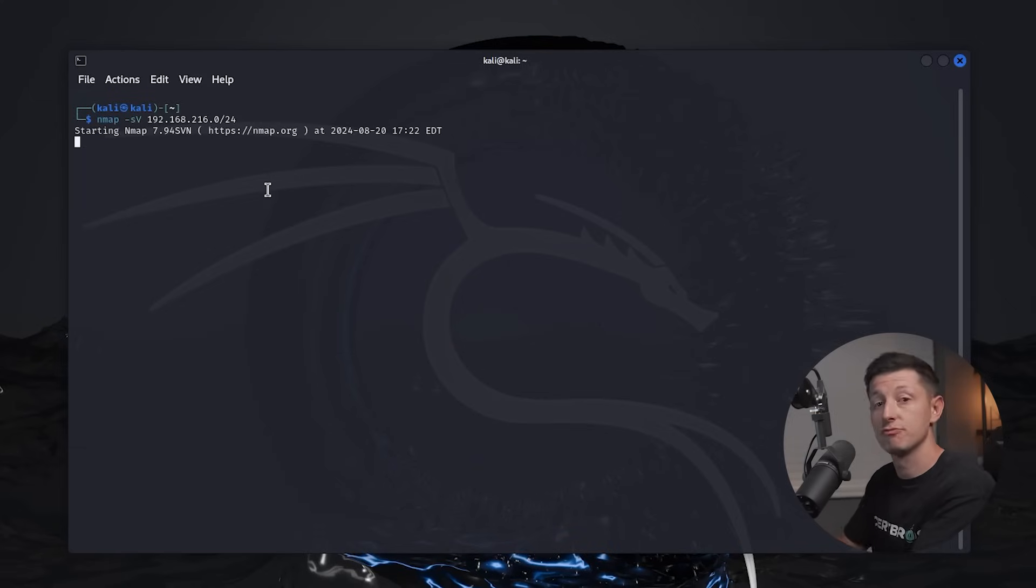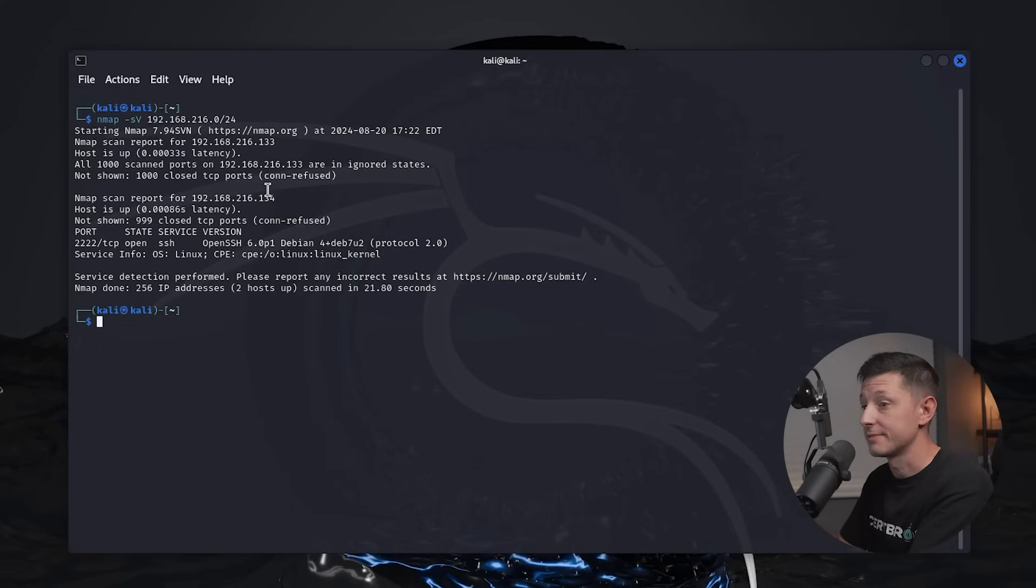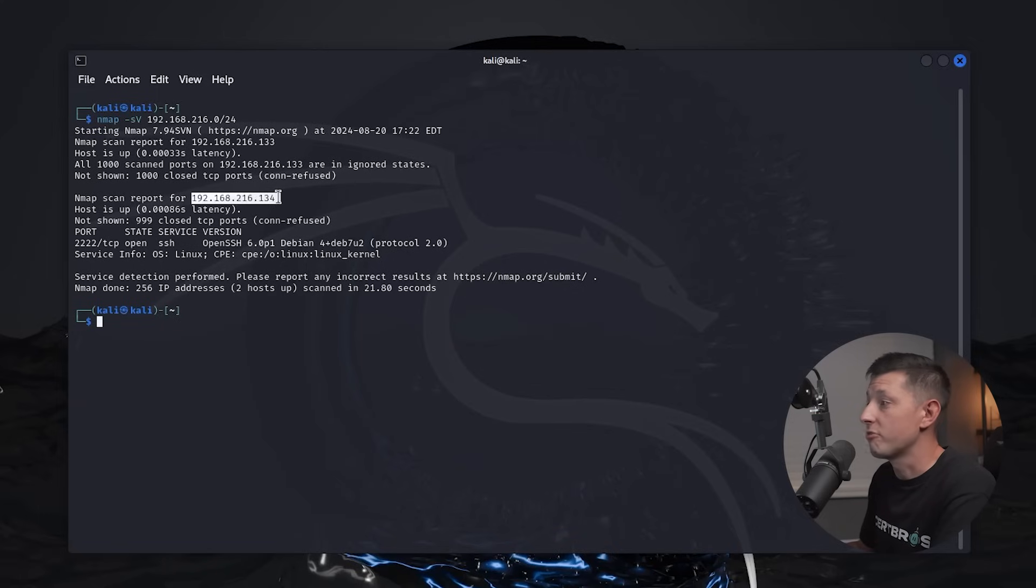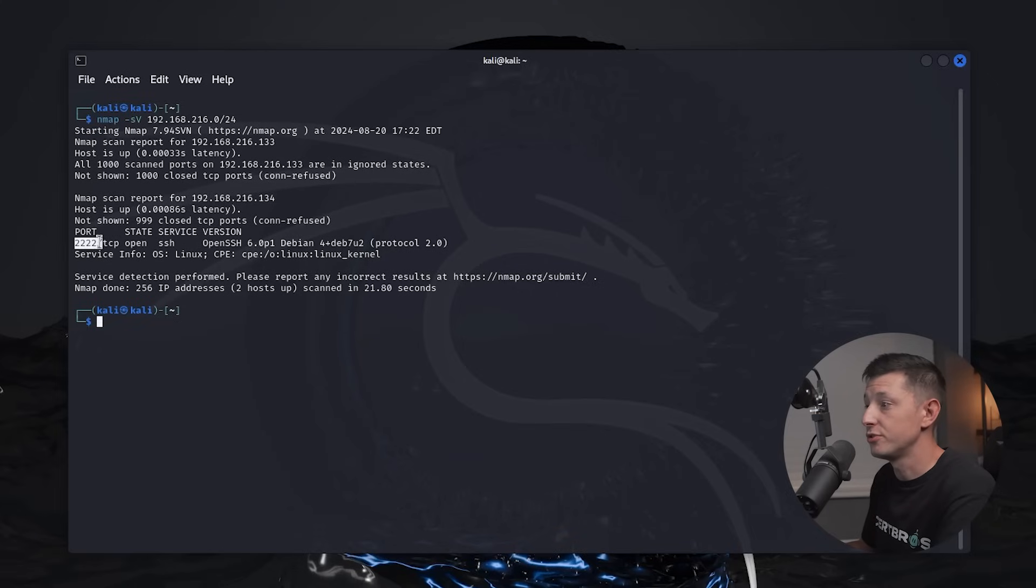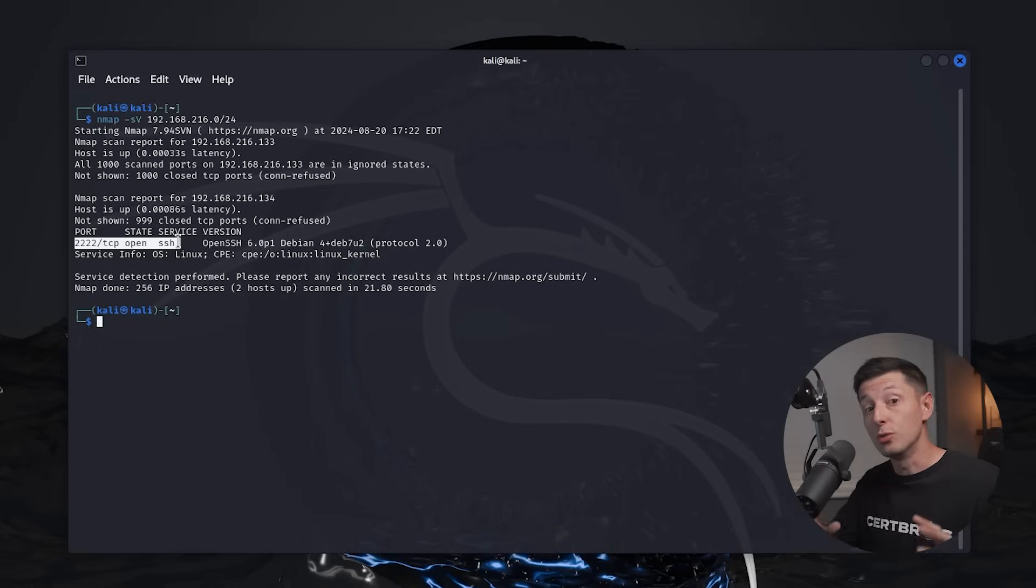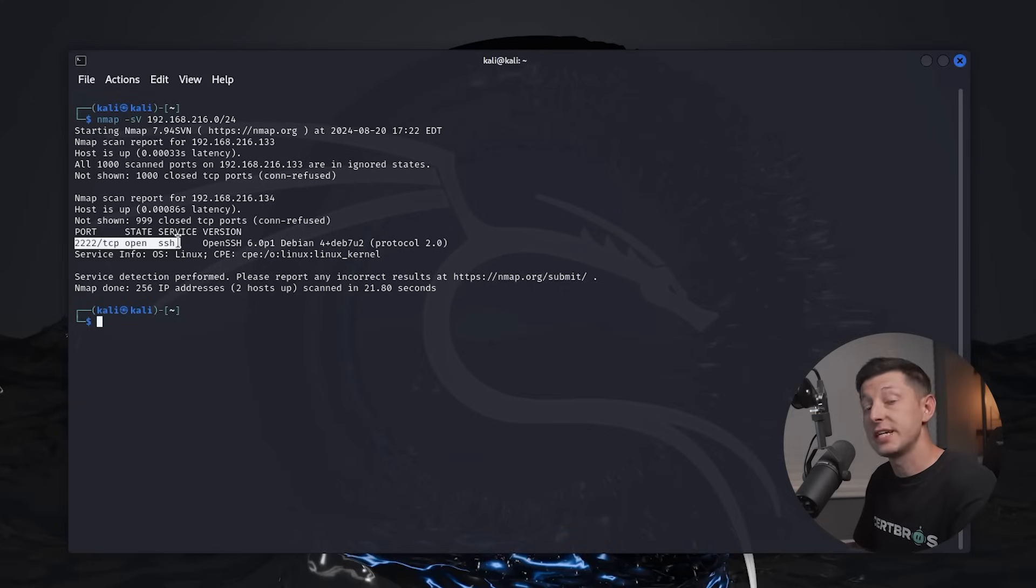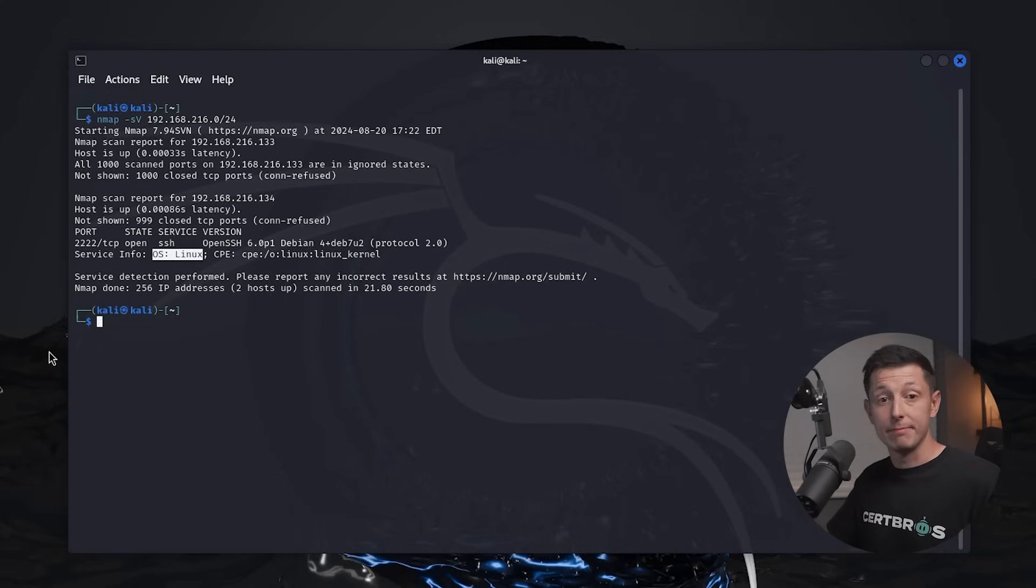This tells nmap to scan the network 192.168.216.something and look for any open ports. I'll press enter and it will start to run. And after a minute you can see we have a hit. We can see that host 192.168.216.134 is up. It's also running a service on port 2222 and it's running SSH. Now that's not the normal port number for SSH, but nmap was able to identify the service. We can also see that nmap believes this to be a Linux machine. So as the attacker we now have a target.